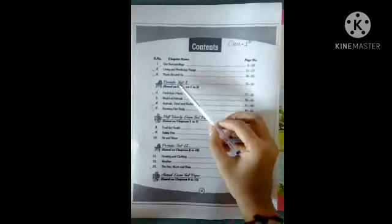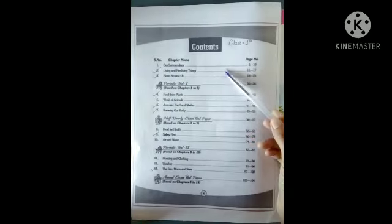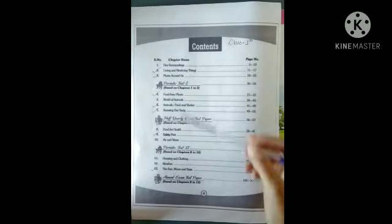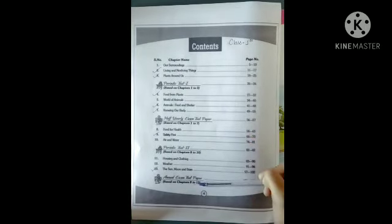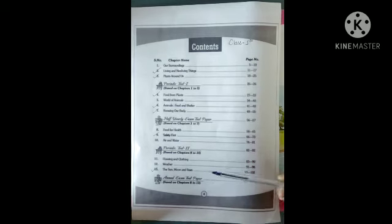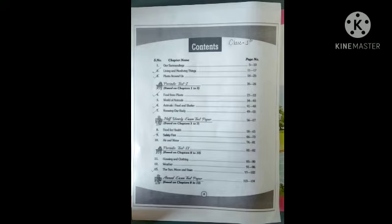Chapter number 2 — Living and Non-Living Things — will come in the exam. The total chapters are 13, and 50% of our chapters are coming in the exam. We will study, revise, and solve our worksheets.